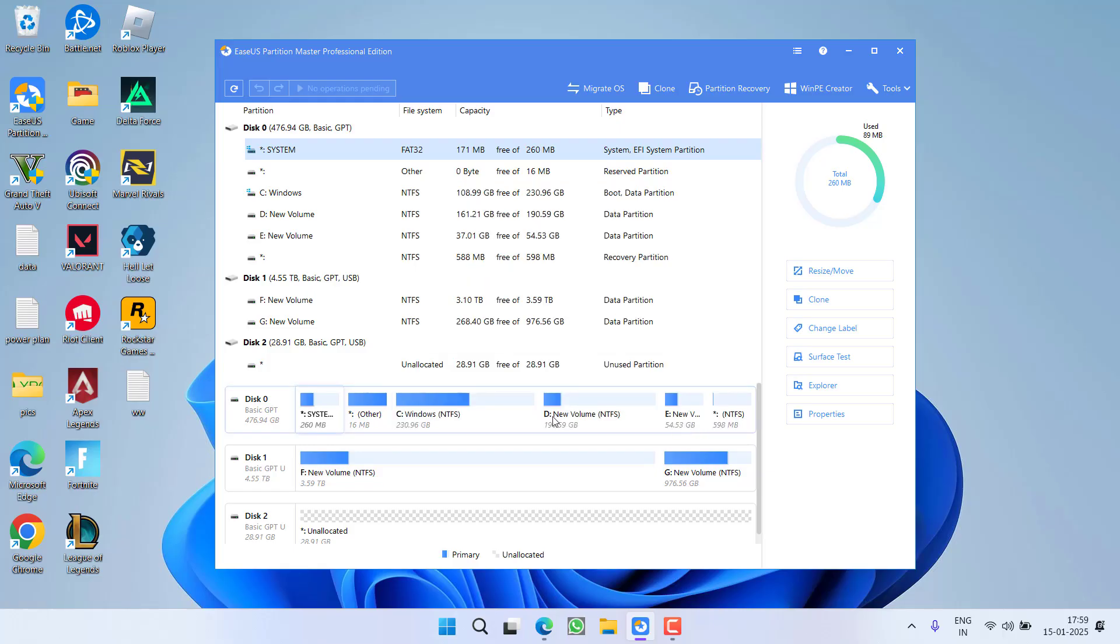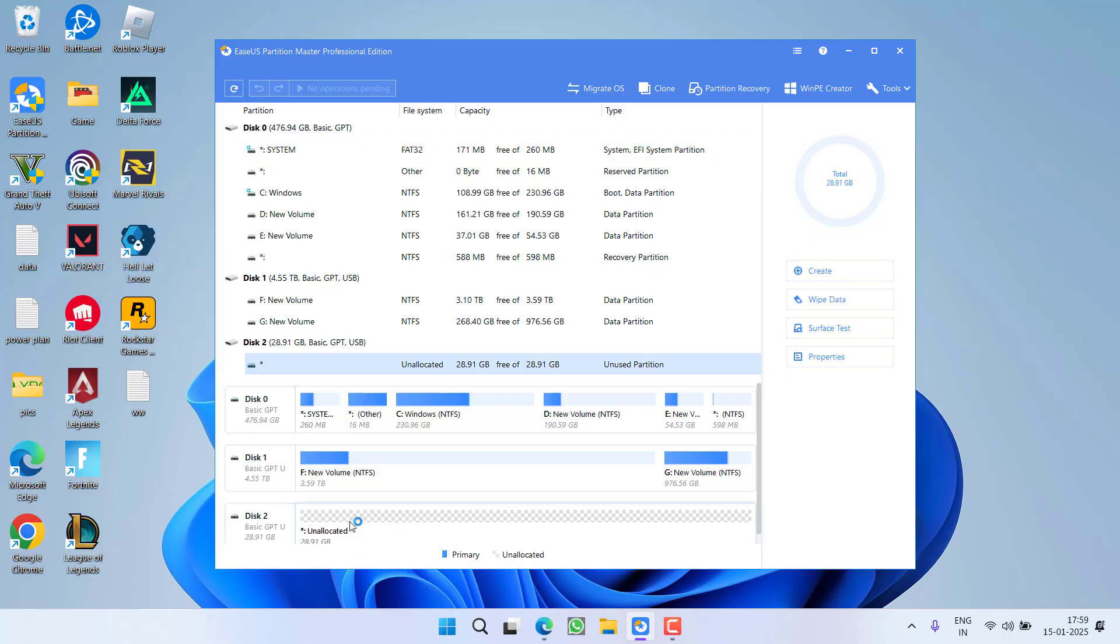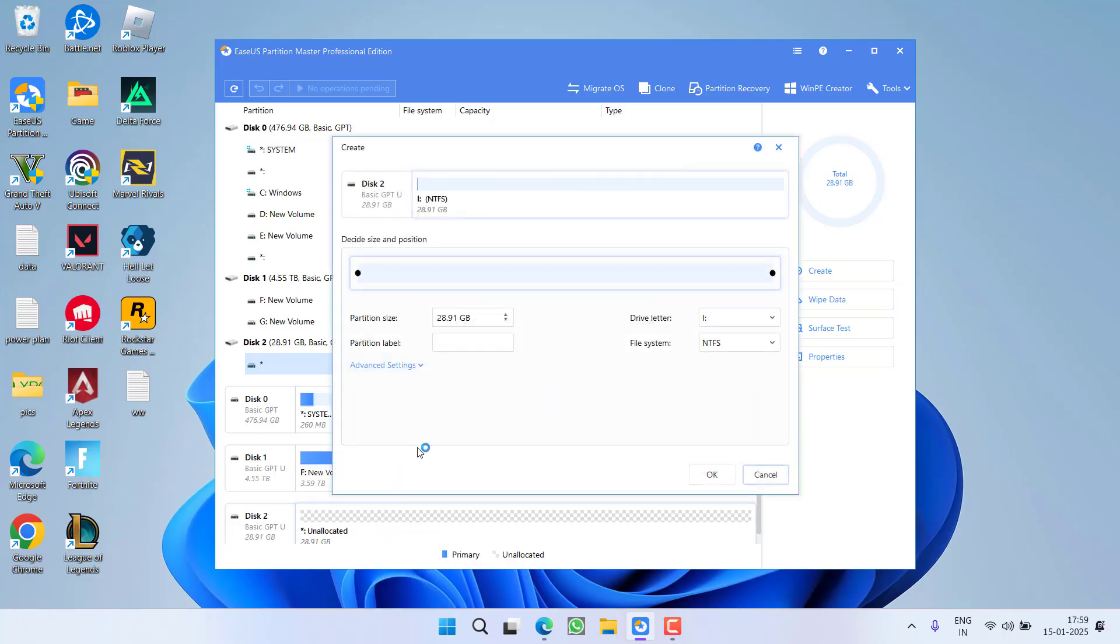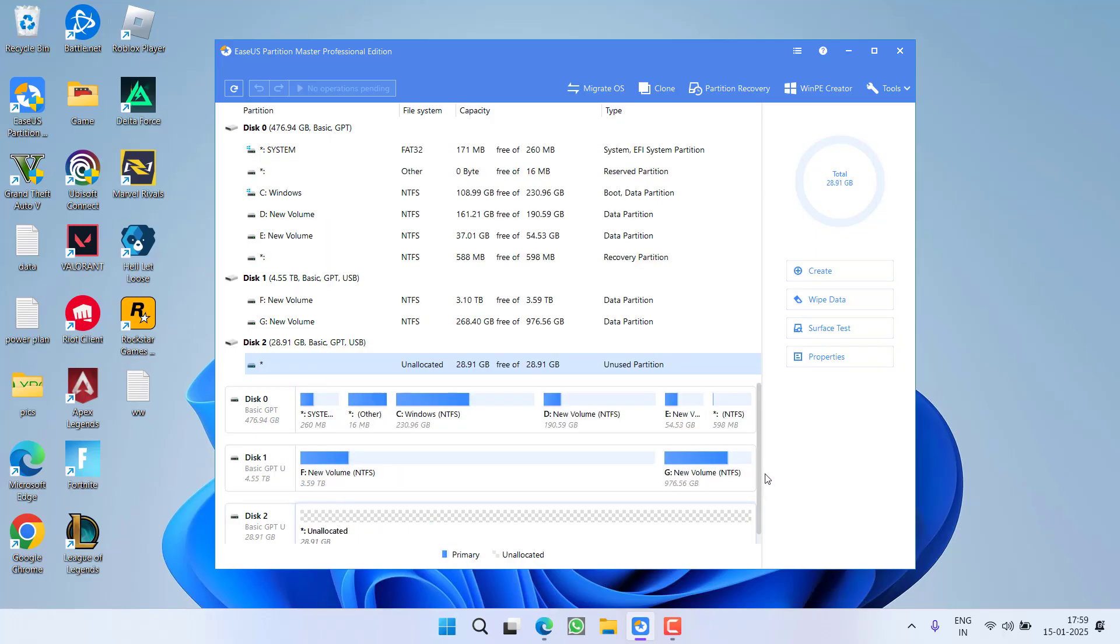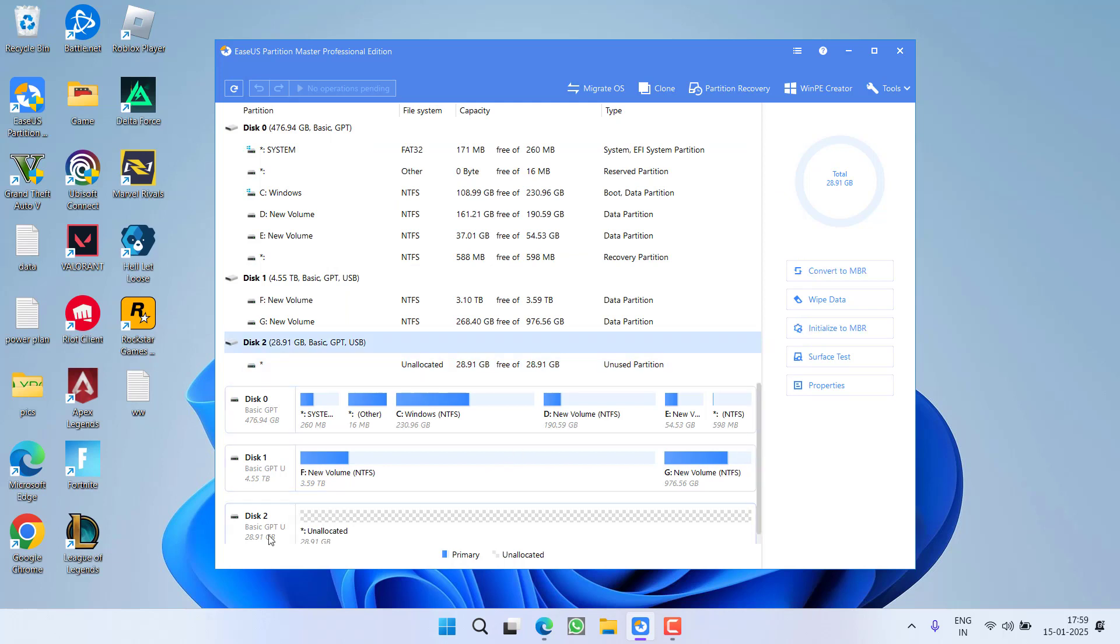Once it is finished again you need to proceed with same steps to create a new partition. Right click create and then click on the option ok. Now if converting to GPT doesn't fix out again first of all select the disk and this time click on this option which is initialize to MBR.